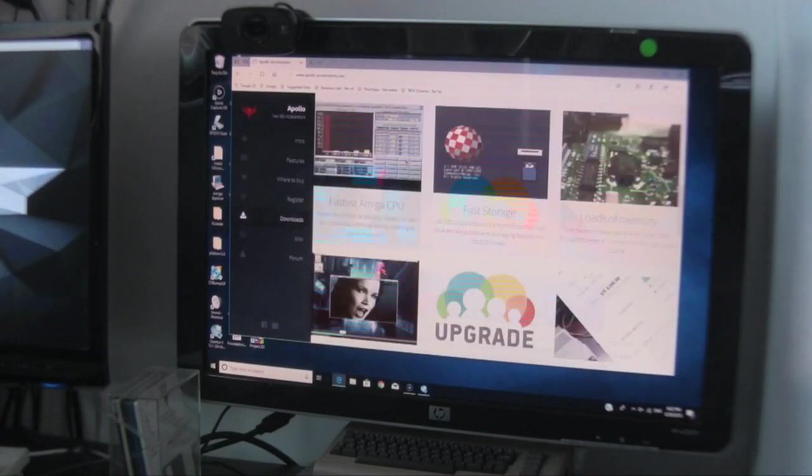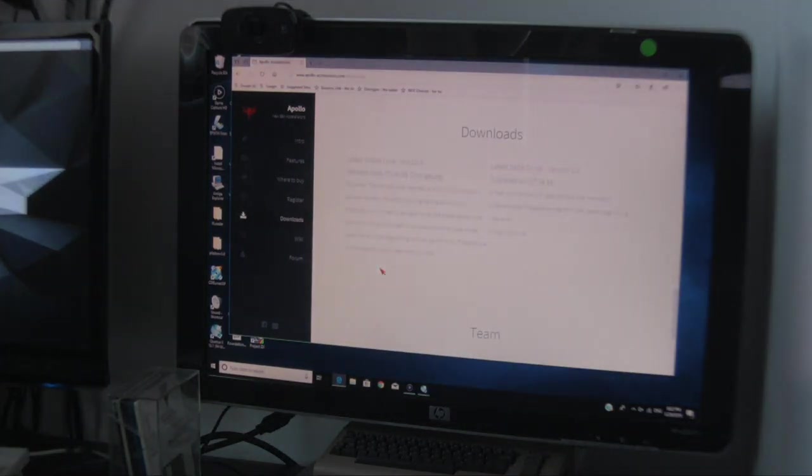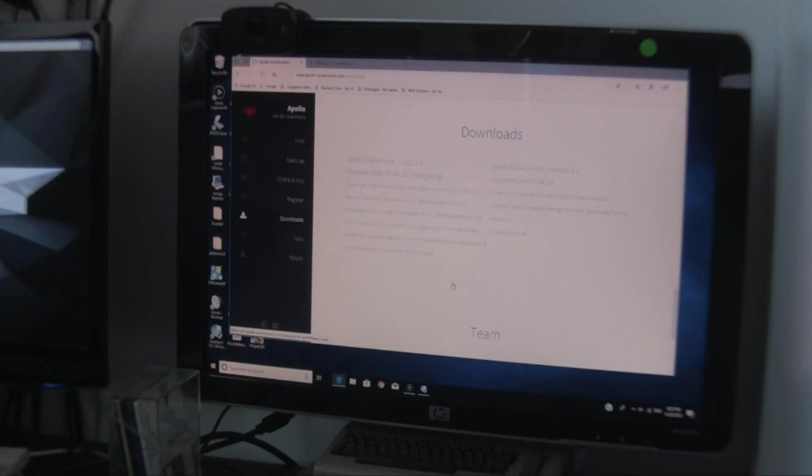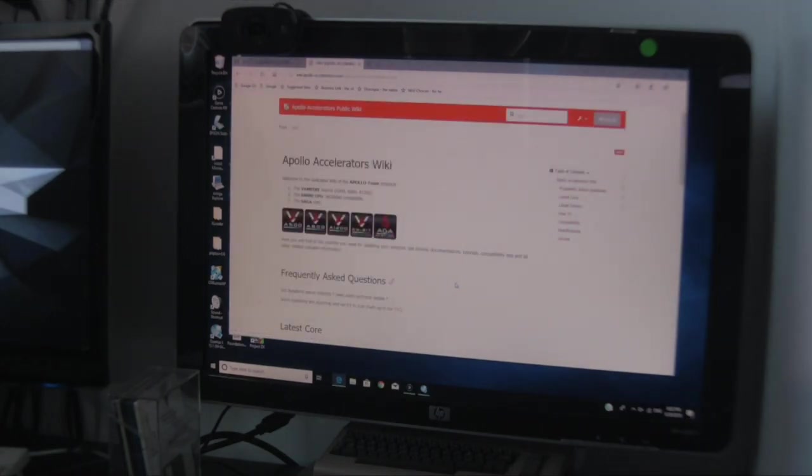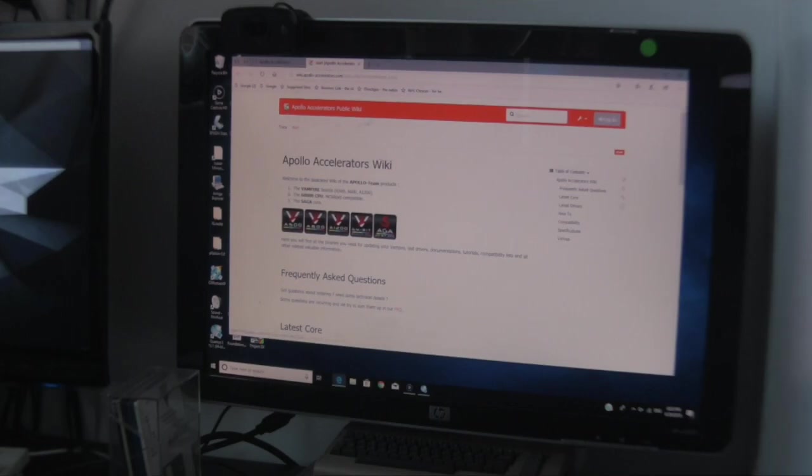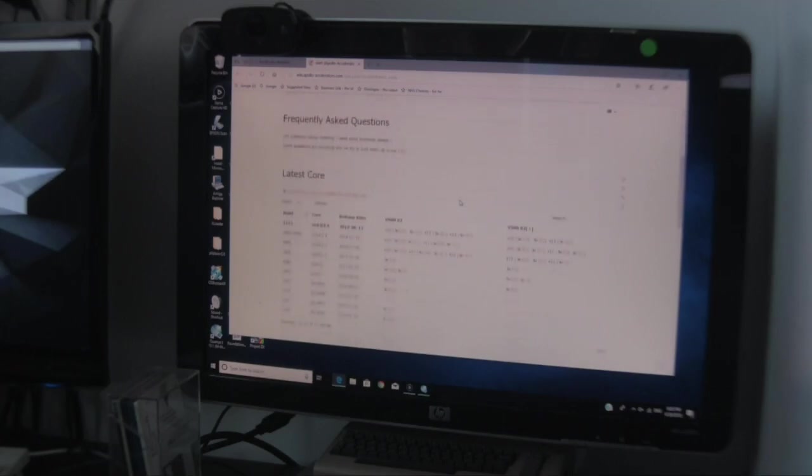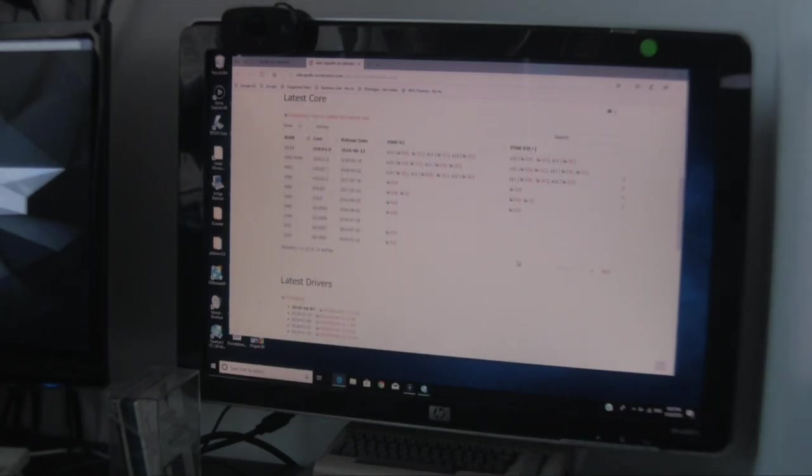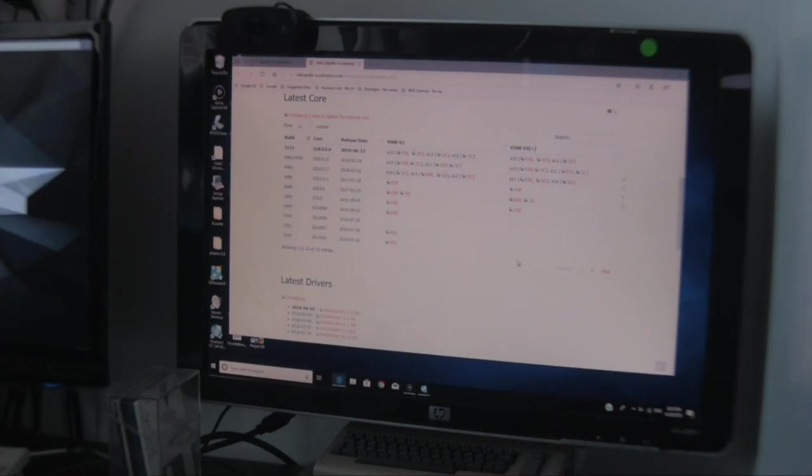Downloads. It's not the wiki I meant to click but... right, the latest stable core is 2.9 released on the 7th of the 4th 2018. This is the wiki page I was trying to look for: wiki.apollo-accelerators.com. Latest cores.